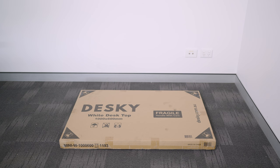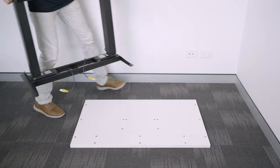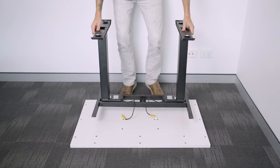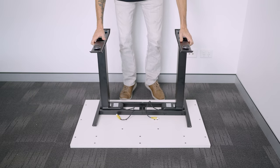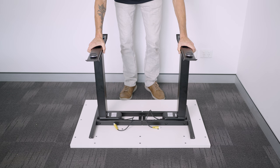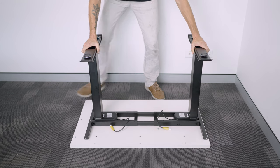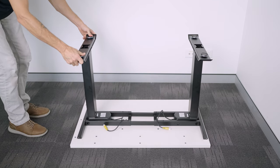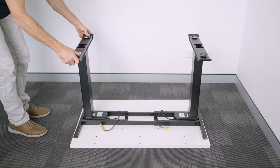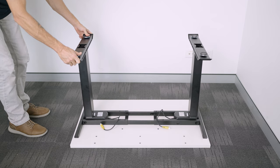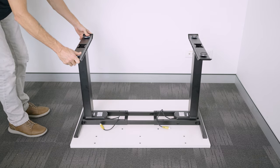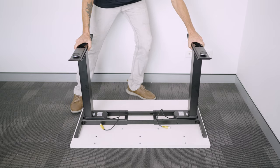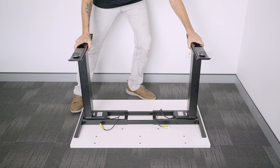Place your desktop upside down on a non-abrasive surface like a carpet or rug and place the frame gently on top. Adjust the width of the frame by pulling the two halves apart to line up the pre-drilled holes on the frame with those on the desktop. Your desk will either have pre-drilled holes or threaded screw inserts depending on the size of the desktop purchased.